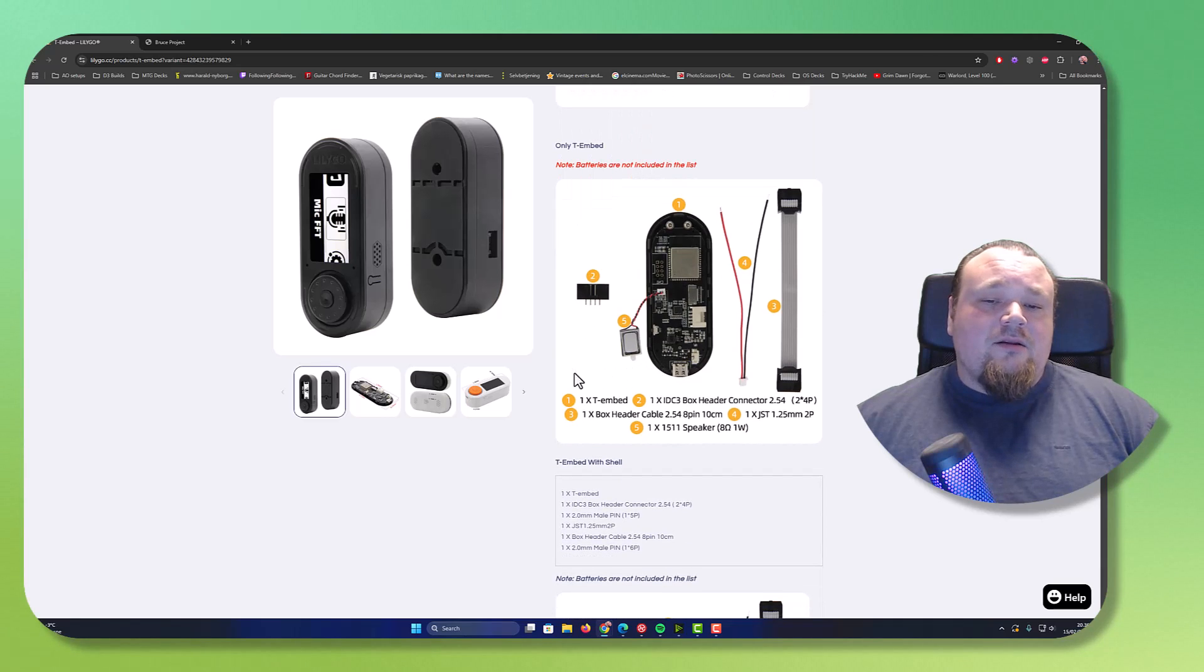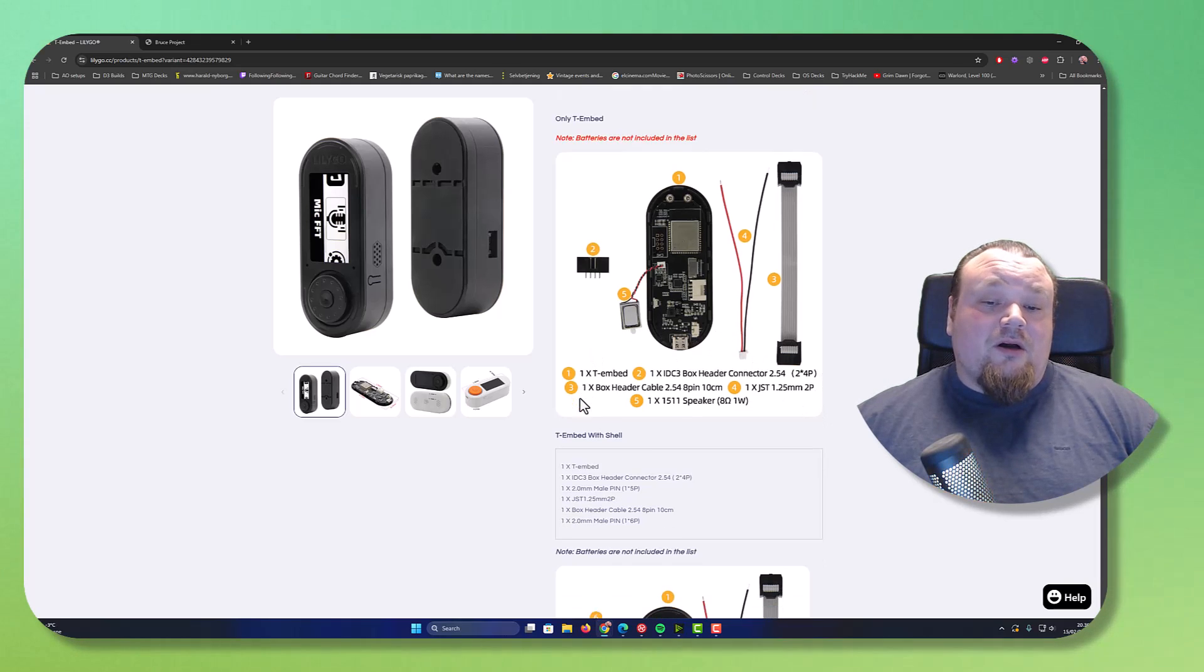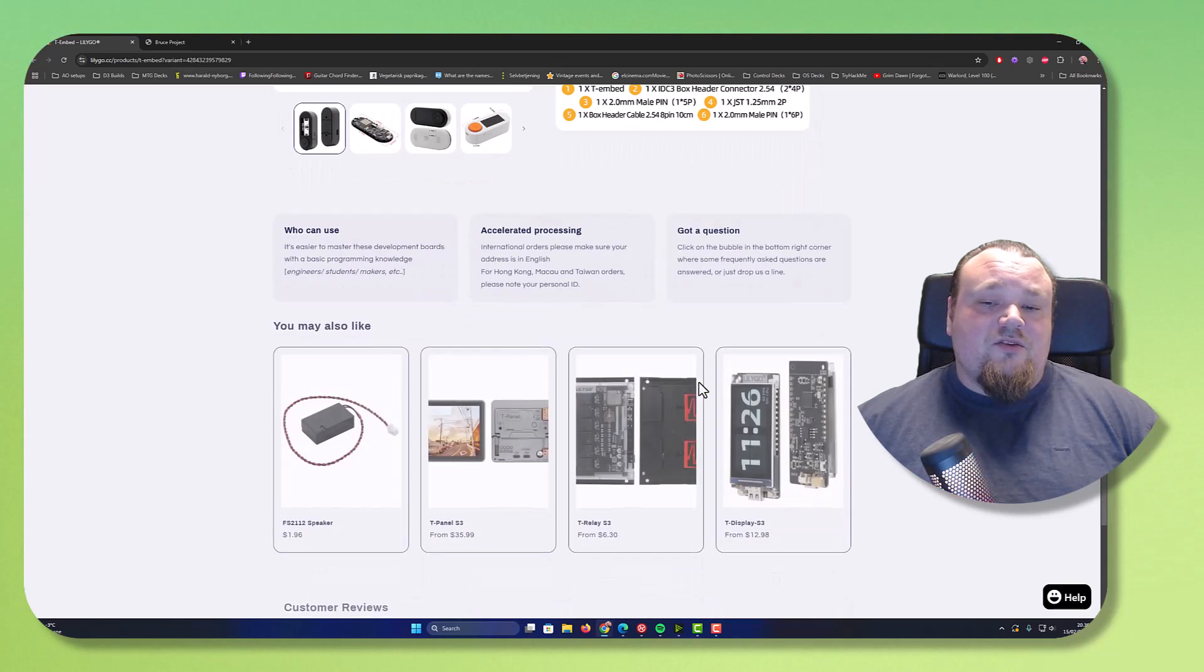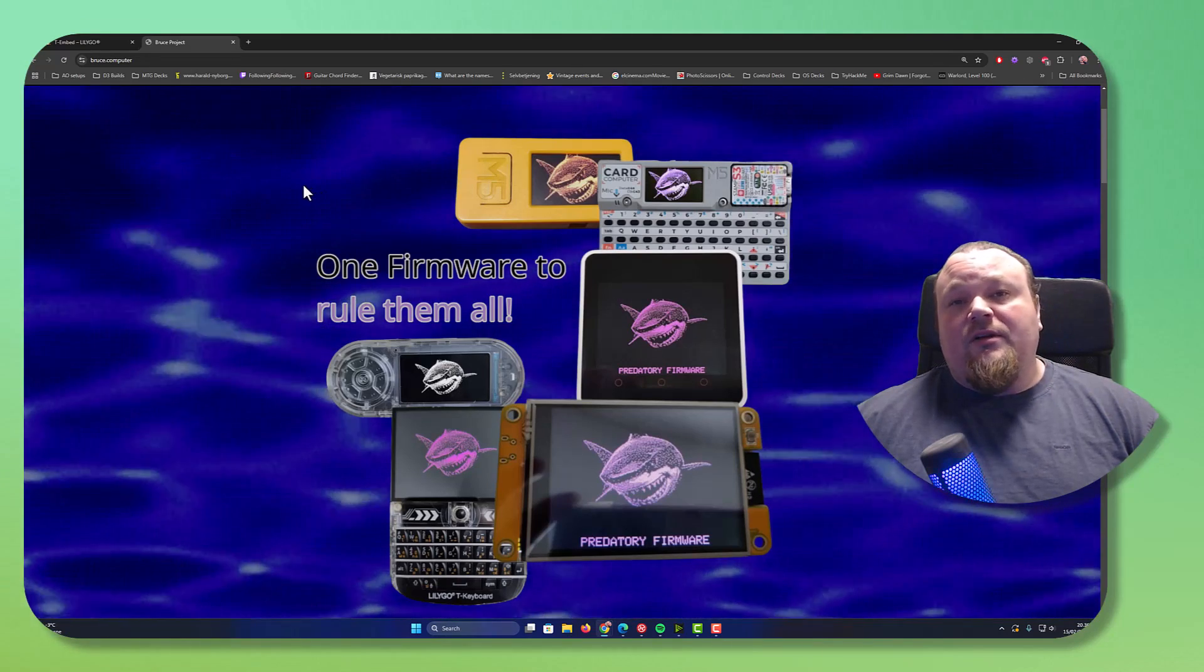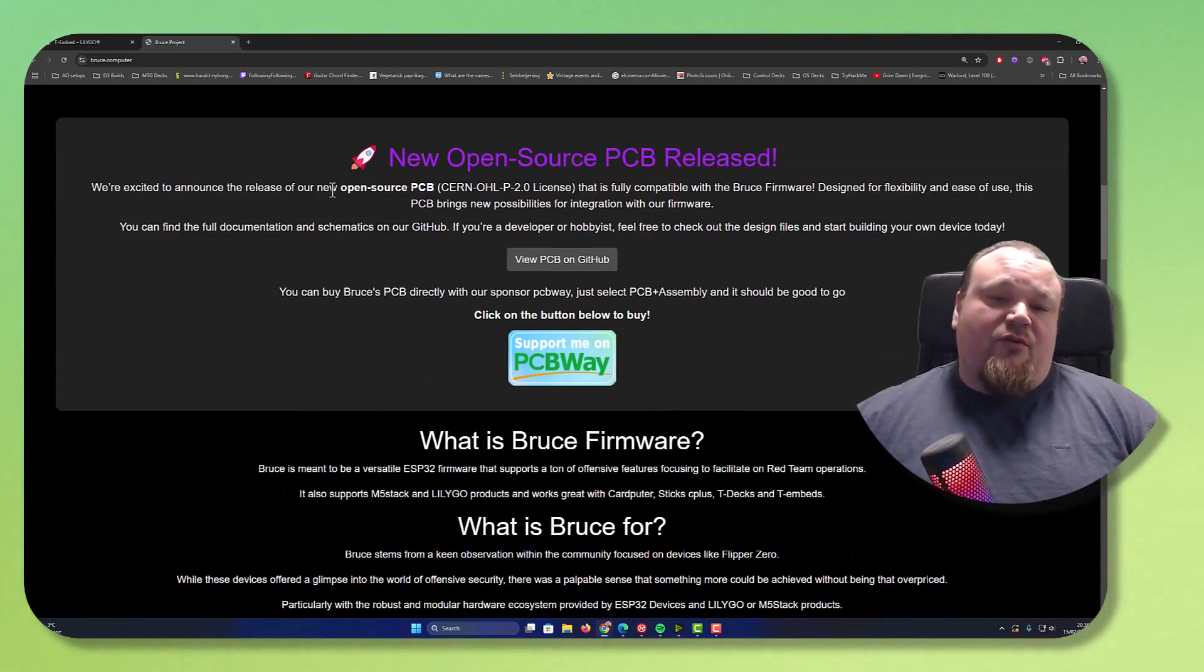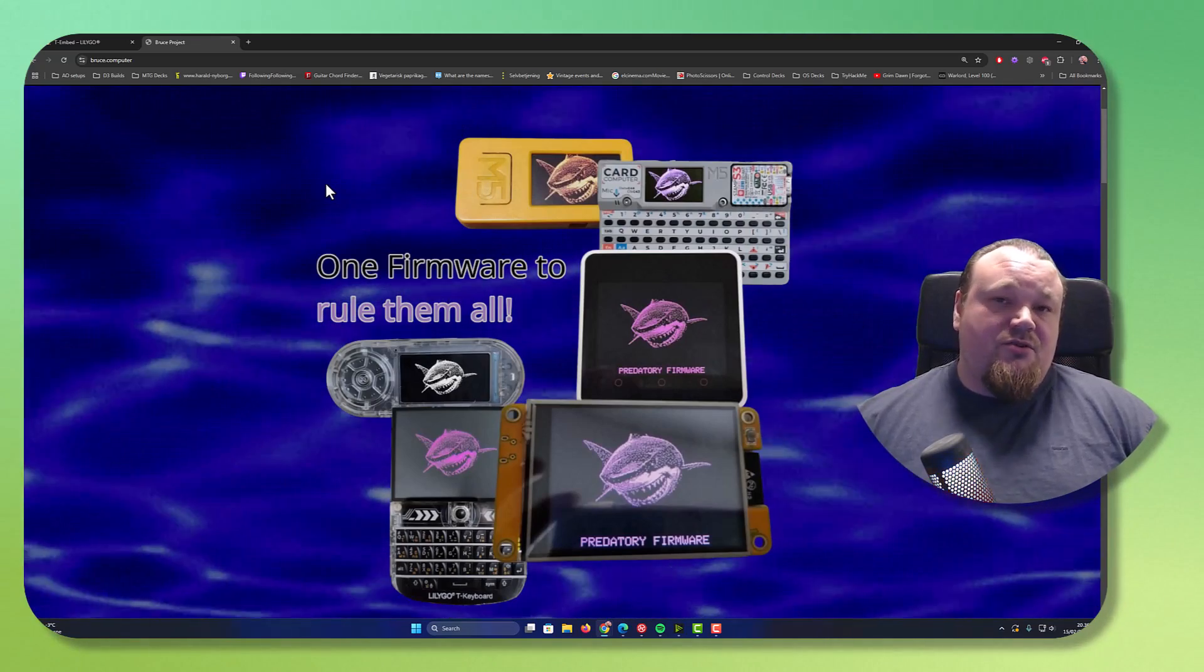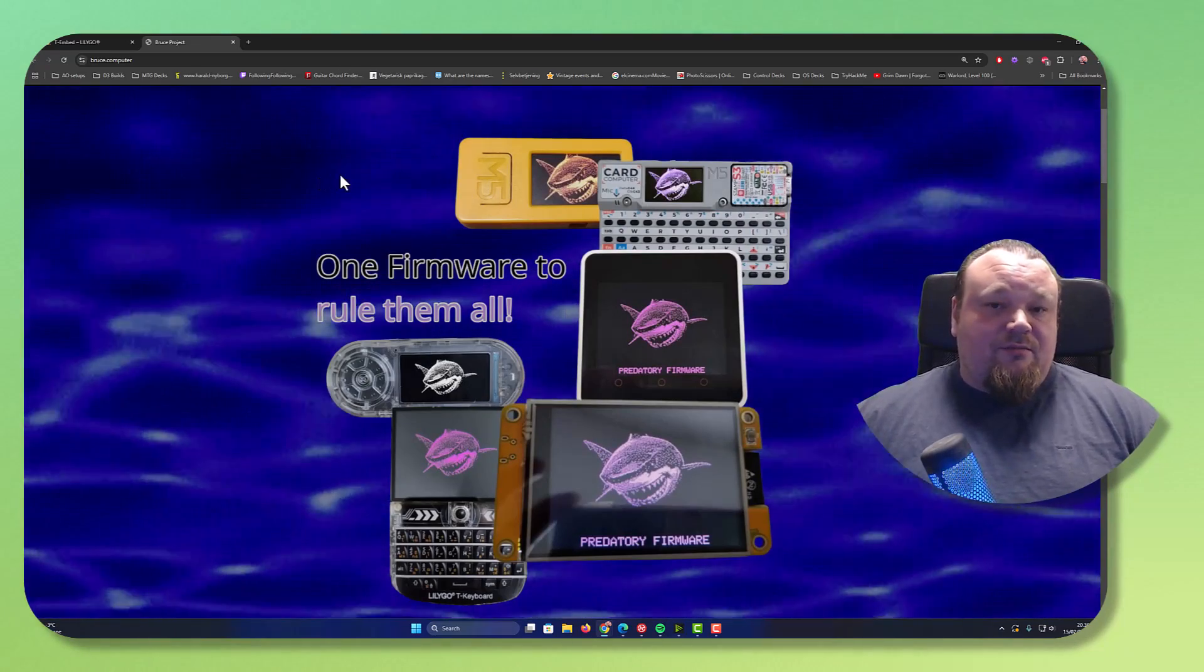And you can see different batteries are included, by the way. Stuff might be in the box. With the shell, we can start the list right there and so on. Installing Bruce firmware on the Lilygo T-Embed can open up different functionalities. Now, please bear in mind that depending on which device you choose, the support can be more or less.